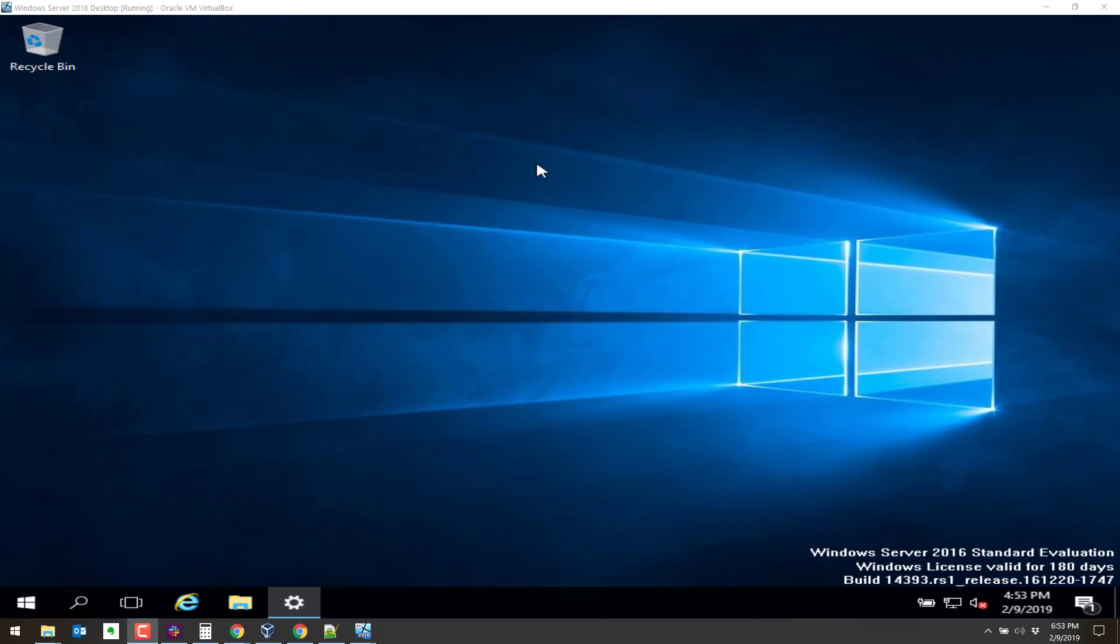Greetings. In this video we are going to install IIS or add IIS to Windows Server 2016. This is Windows Server 2016 running with a desktop experience on VirtualBox.